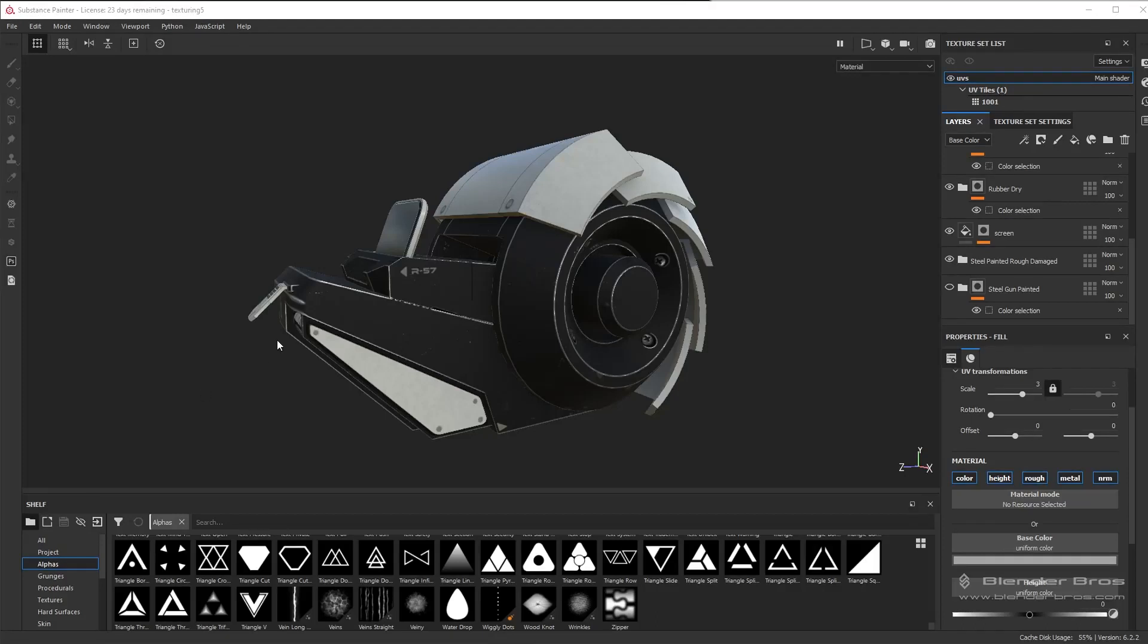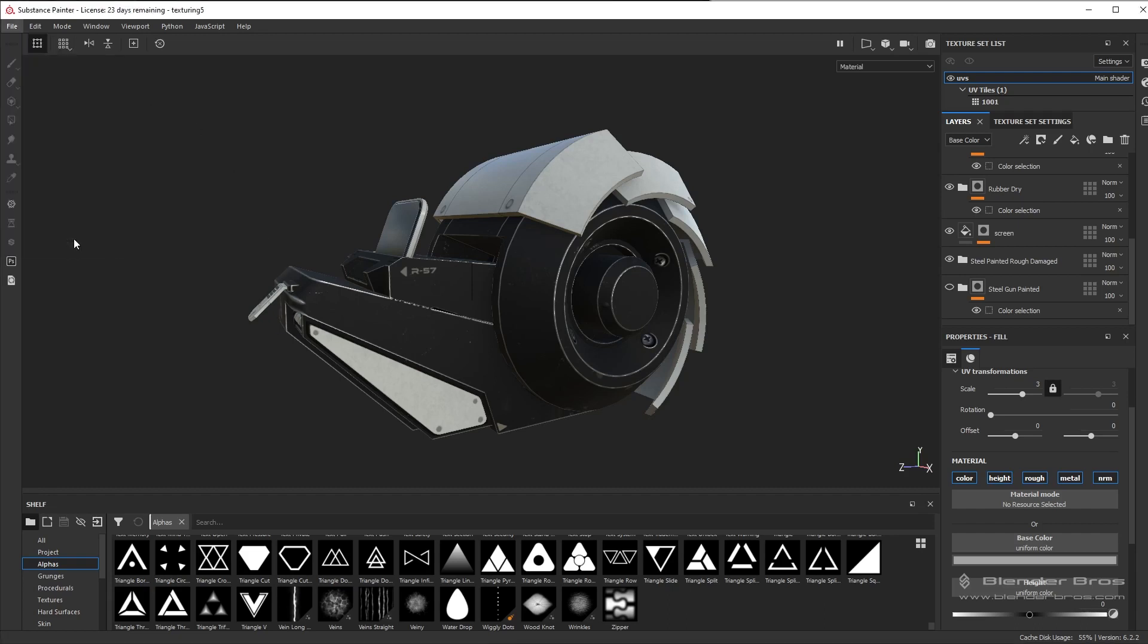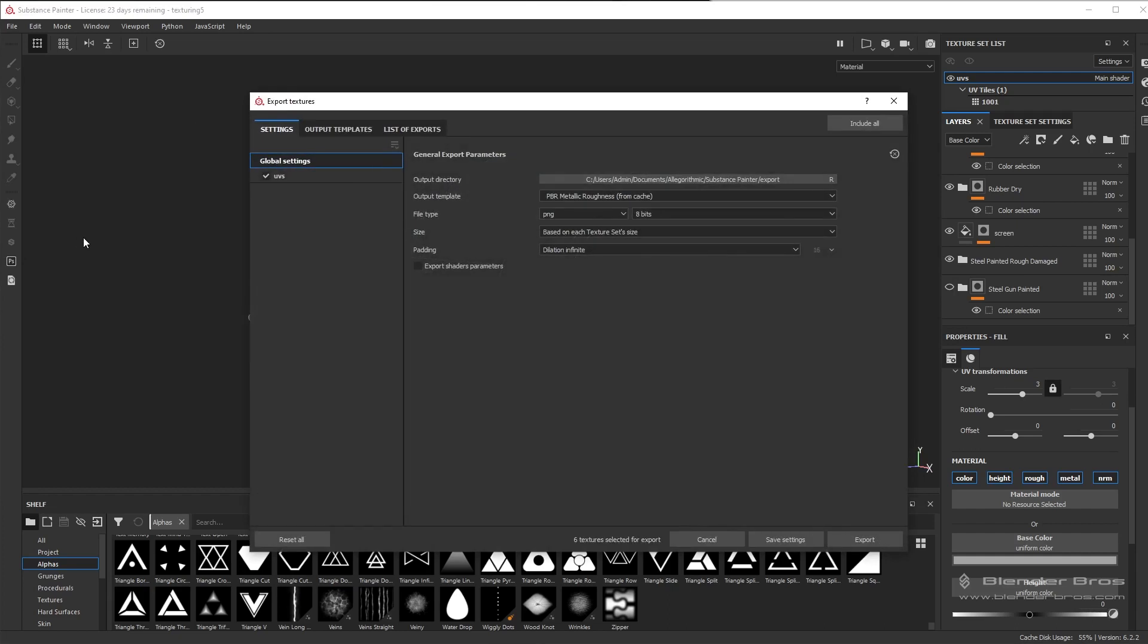Welcome back guys. In this video we're going to export our maps. This one will be really quick, and then the next one we're going to bring everything into Unreal Engine and we'll basically be finished. So first thing I want to do is go up here to File and we're going to export our textures.